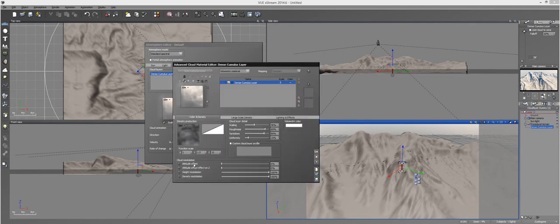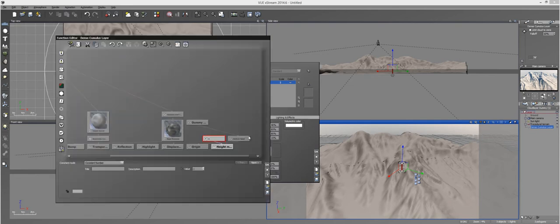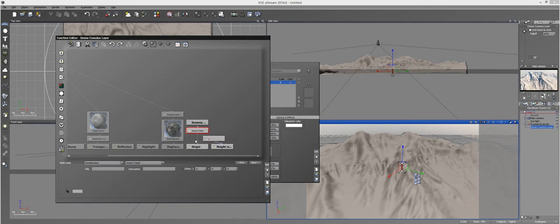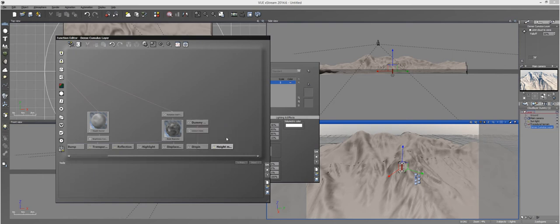You can use Altitude Offset or Height Modulation. It doesn't really matter. I used Height Modulation and it worked, so we'll do that. Next thing is you have this Constant Node. You can go ahead and delete that.